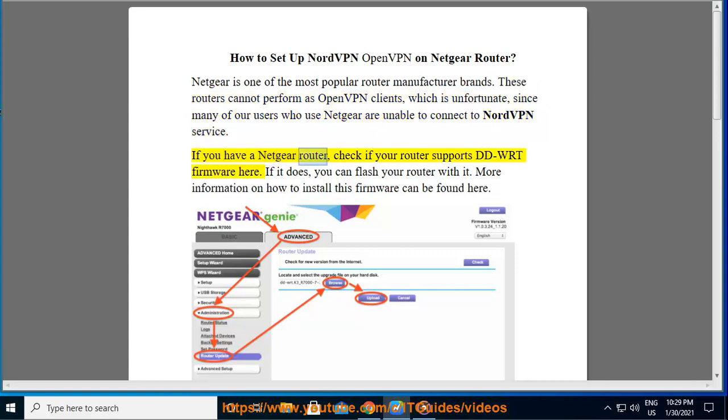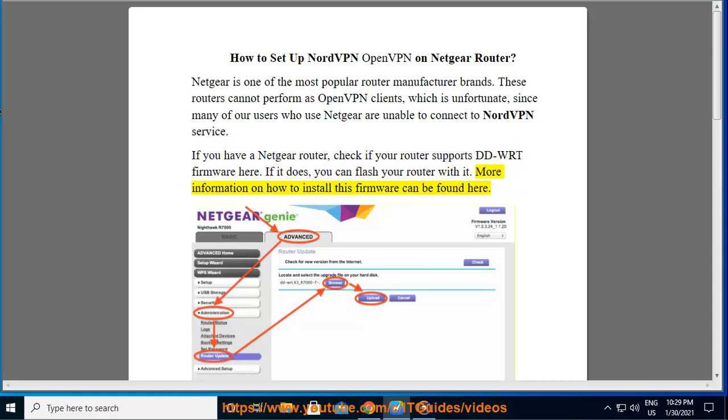If you have a Netgear router, check if your router supports DDWRT firmware here. If it does, you can flash your router with it. More information on how to install this firmware can be found here.